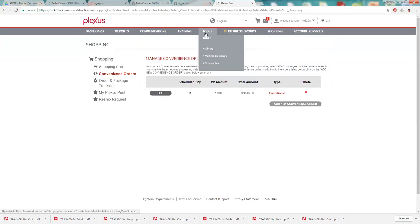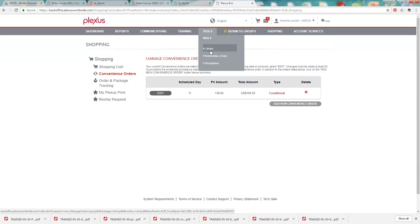So then next we have the tools category and we have a library. And this is where you'll find frequently asked questions. You'll find information on our comp plan. Just different things like that. There's a lot of information on the individual products like frequently asked questions about slim or probiotic. Things like that.